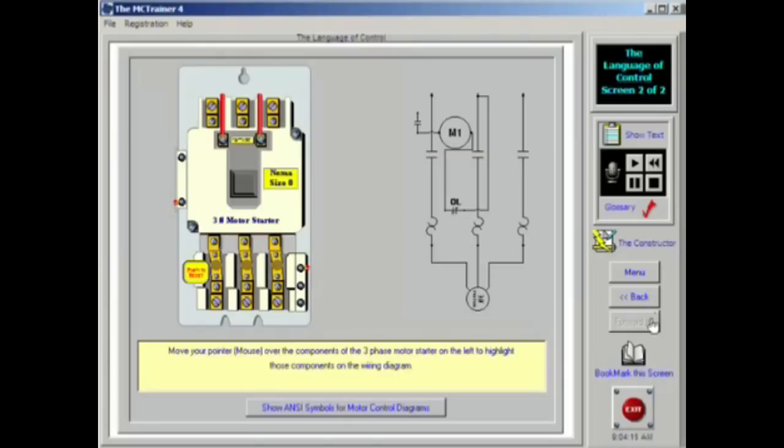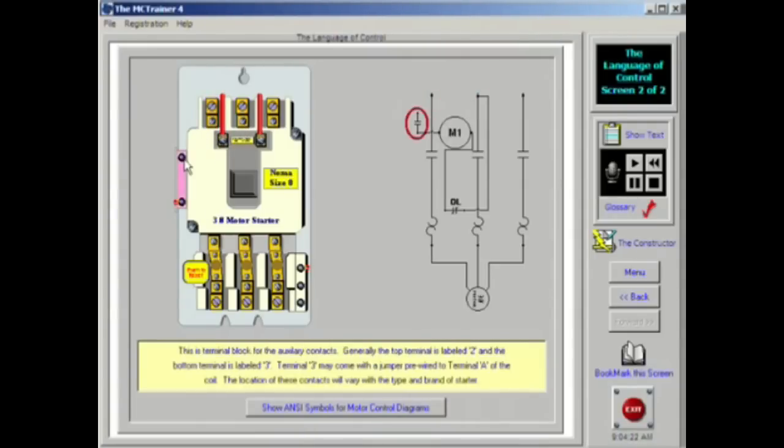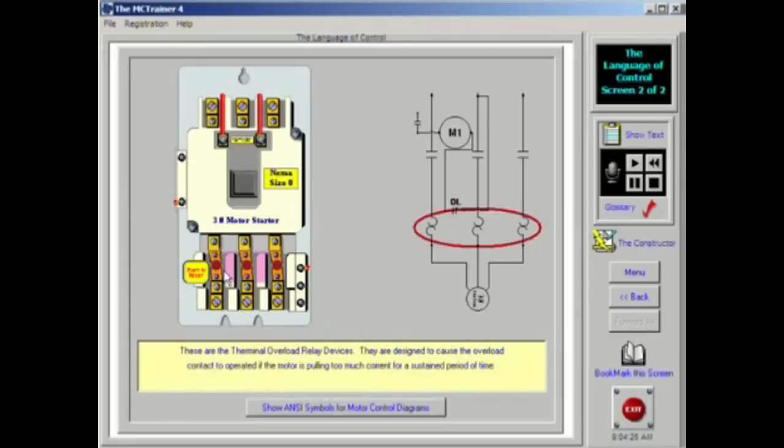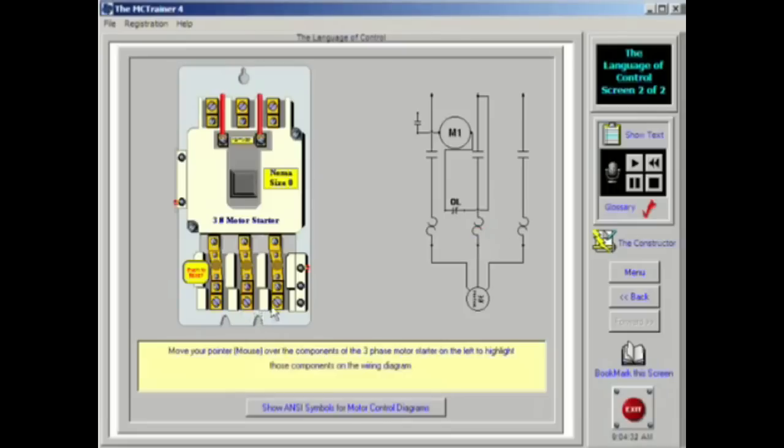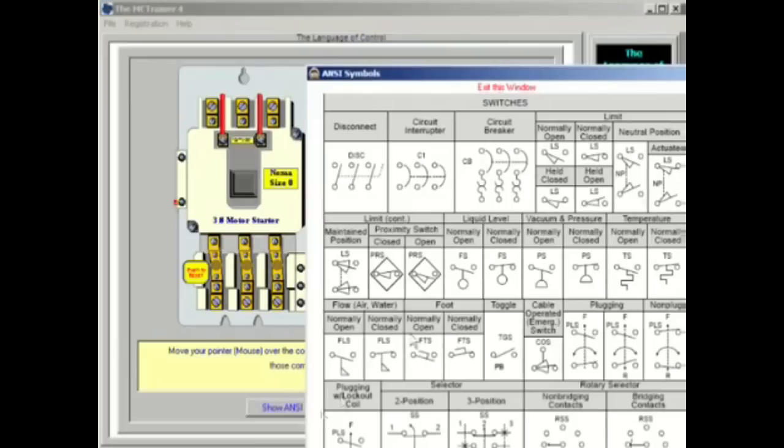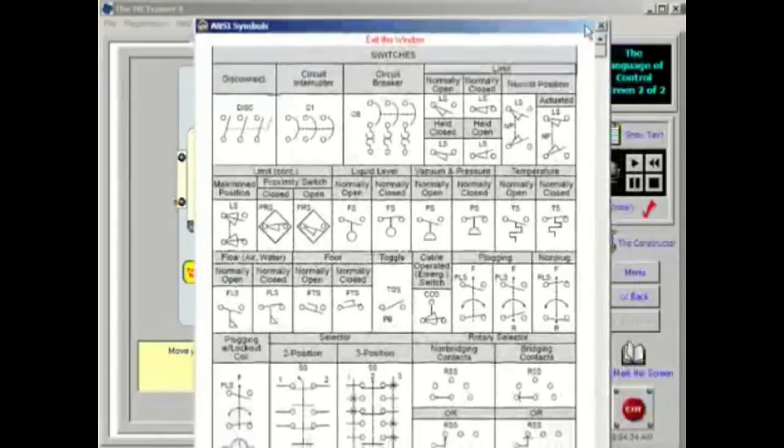A variety of symbols are necessary to effectively communicate the operation of the circuit. Many of the most common symbols will be shown on this screen and the screens that follow. Keep in mind that each situation may require variations of these symbols. Also remember that even though there are ANSI standards for these symbols, not all drawings will follow the standards. A competent technician will learn to discern the meaning of a symbol through careful analysis.